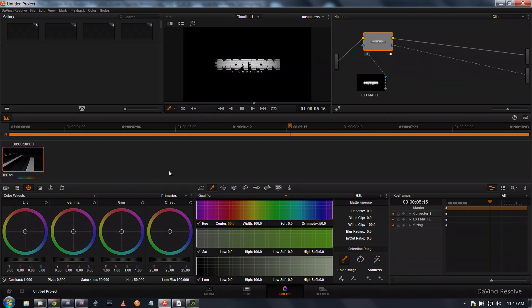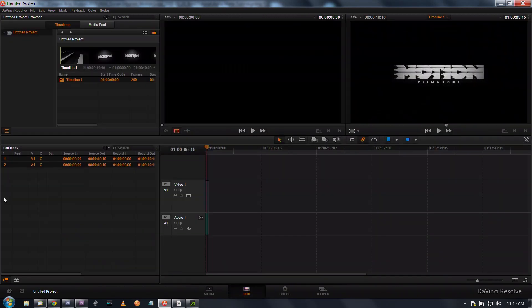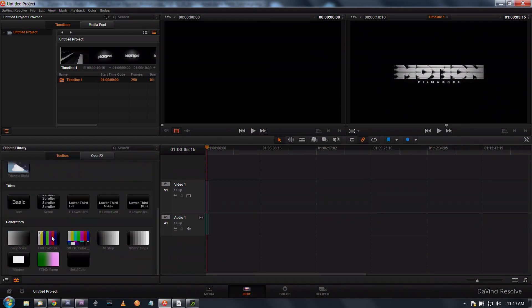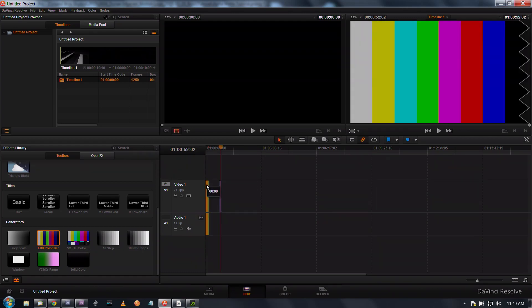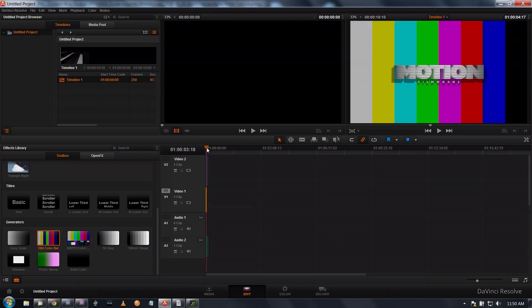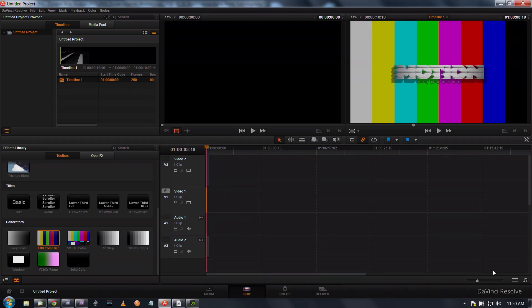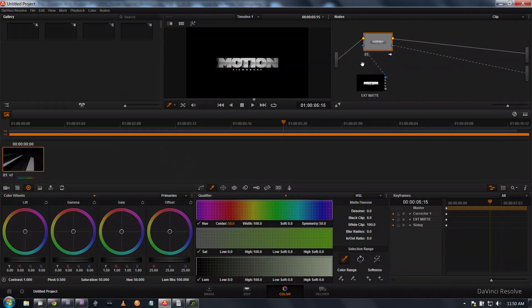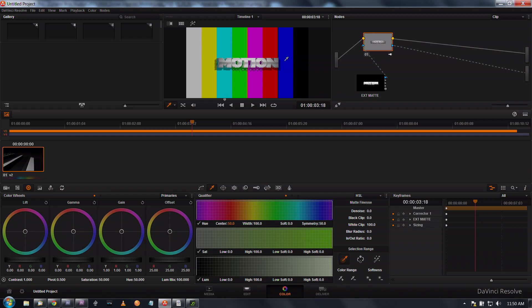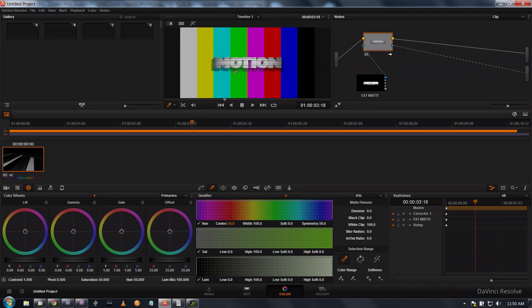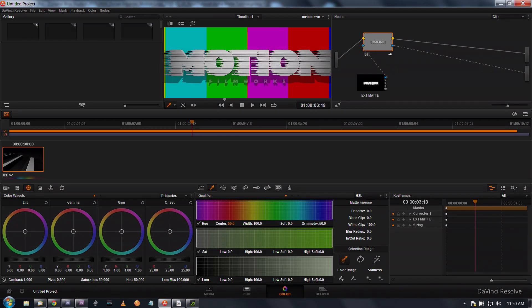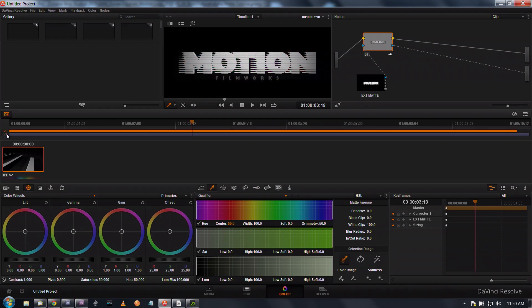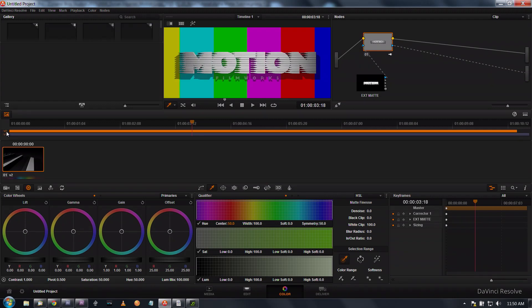You can go into your qualifier and just use this highlight button and that will show you what's being output as transparent. We can take, if we want to, we can go into our edit tab, open up a toolbox, and generate let's say a color bar here. Now you can see that the color bar is our background.